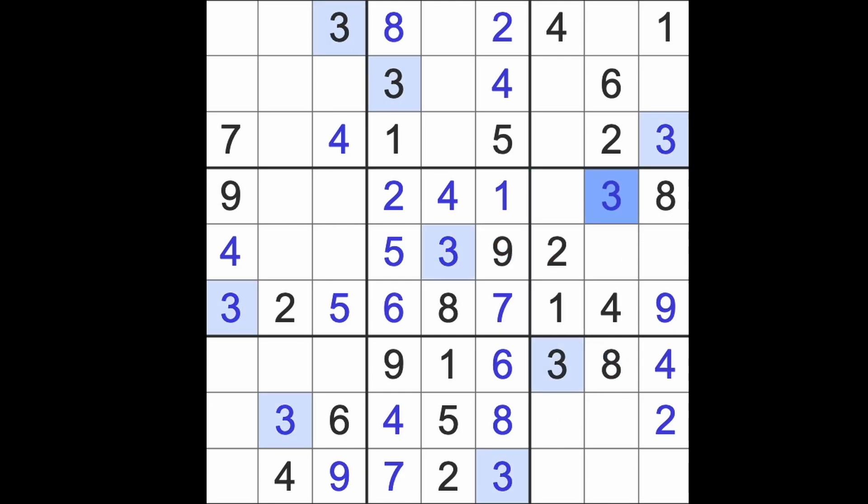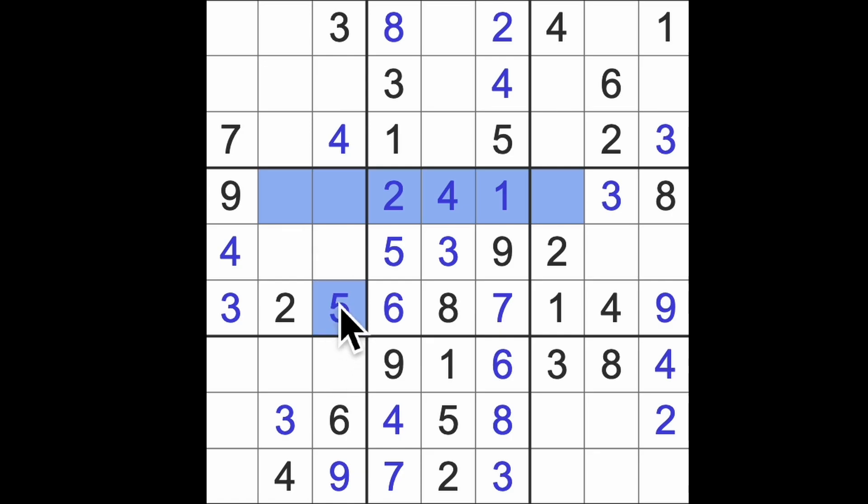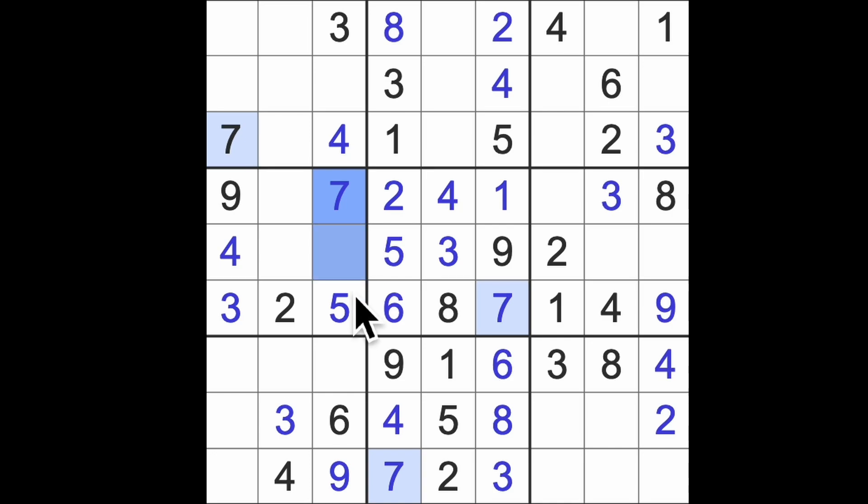Three into that square. Missing numbers across here: five, six, seven. We've got five and six in the same column. That then is our seven, so seven down here, seven down there, there's our seven.